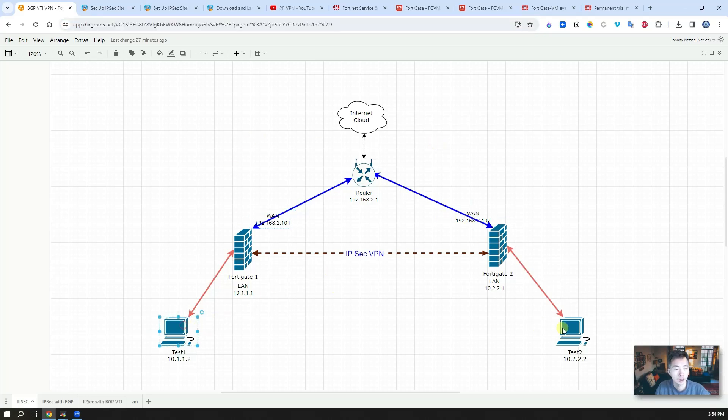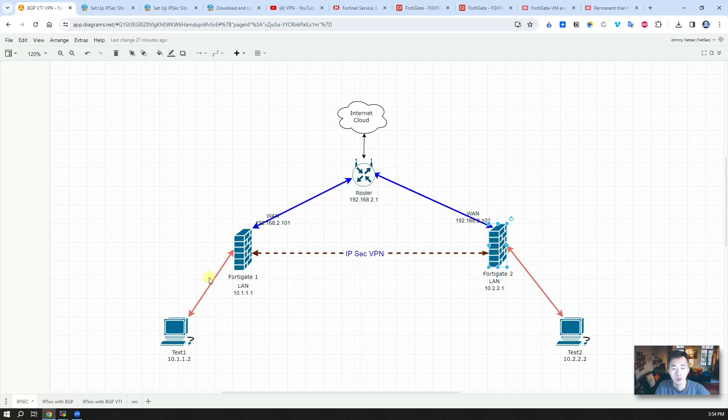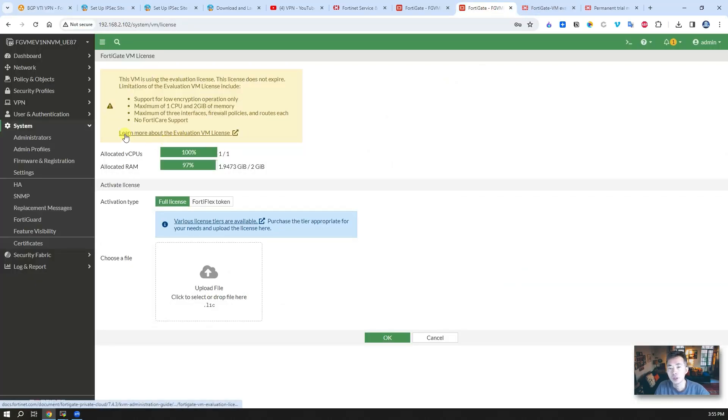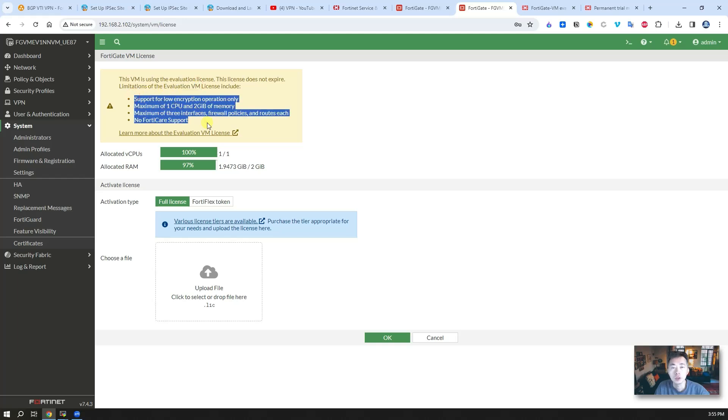I have two test machines, two FortiGate VMs, and I'm going to connect them using the IPsec tunnel. Before that, let's do some connectivity testing. As mentioned, I'm using evaluation VM license. So there's a limitation here.